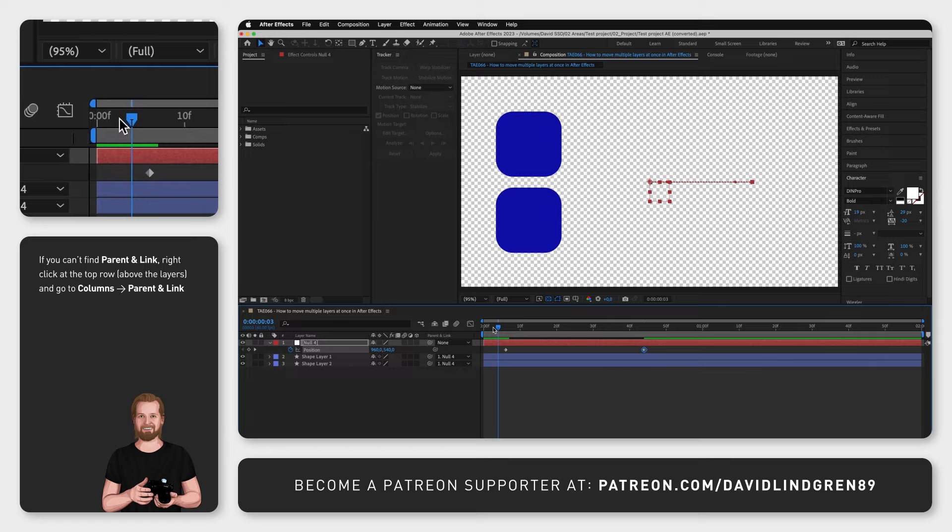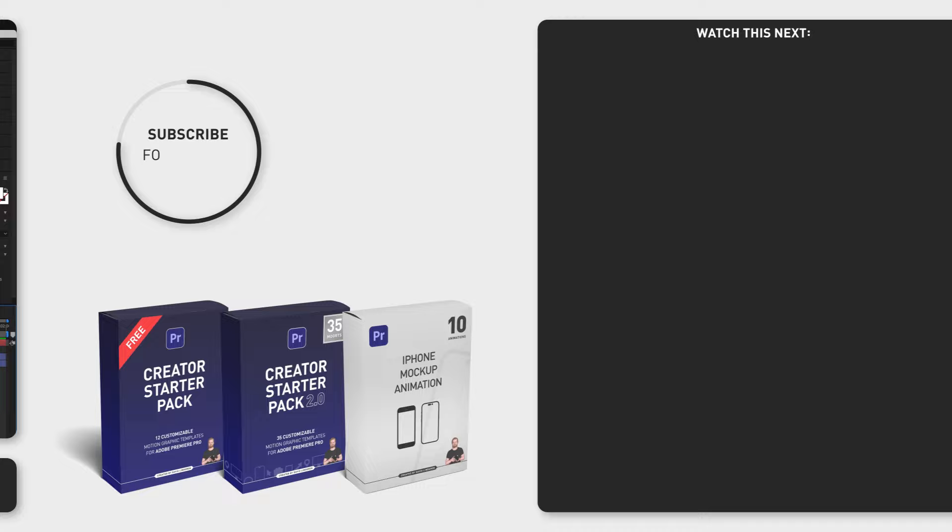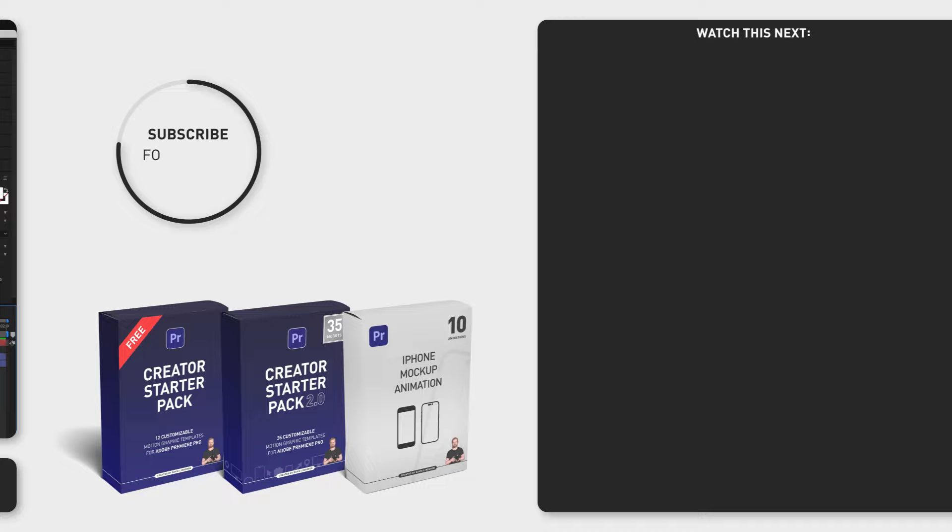If you want more time-saving tutorials just like this one, consider subscribing to the channel and sign up for the Content Creation Productivity Newsletter in the comment section below.